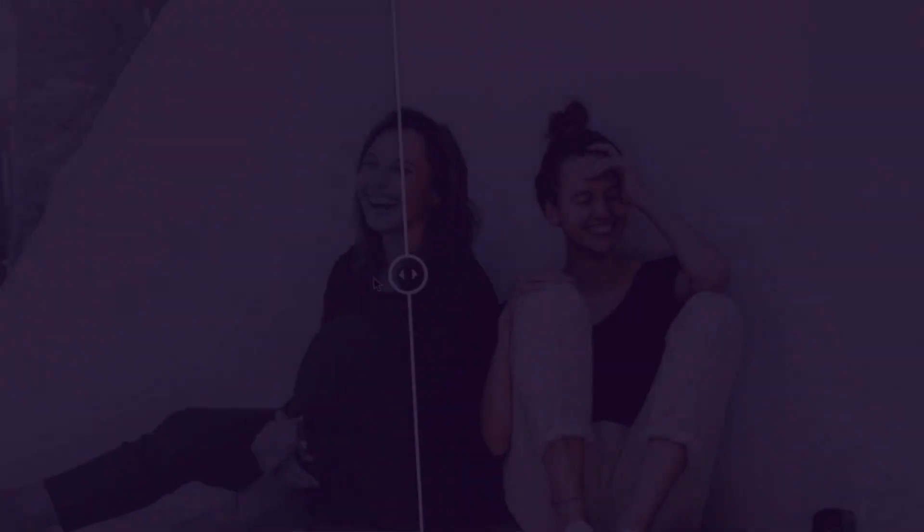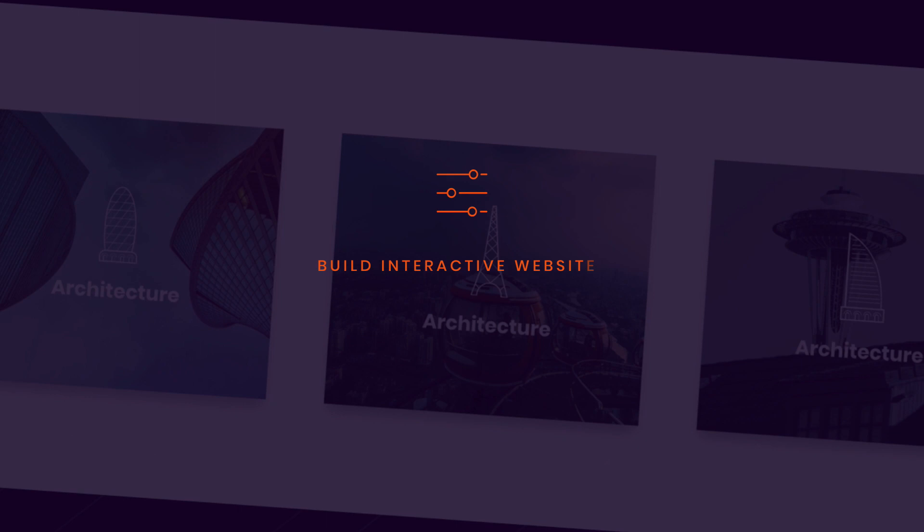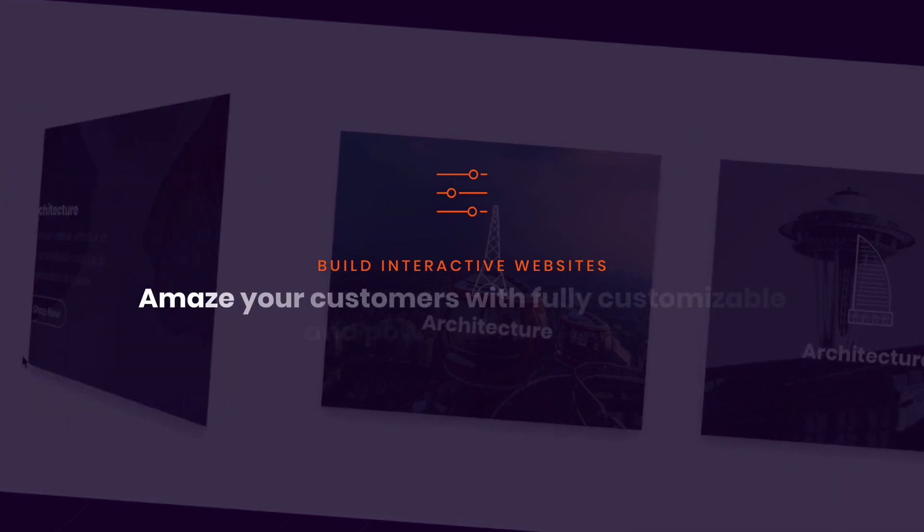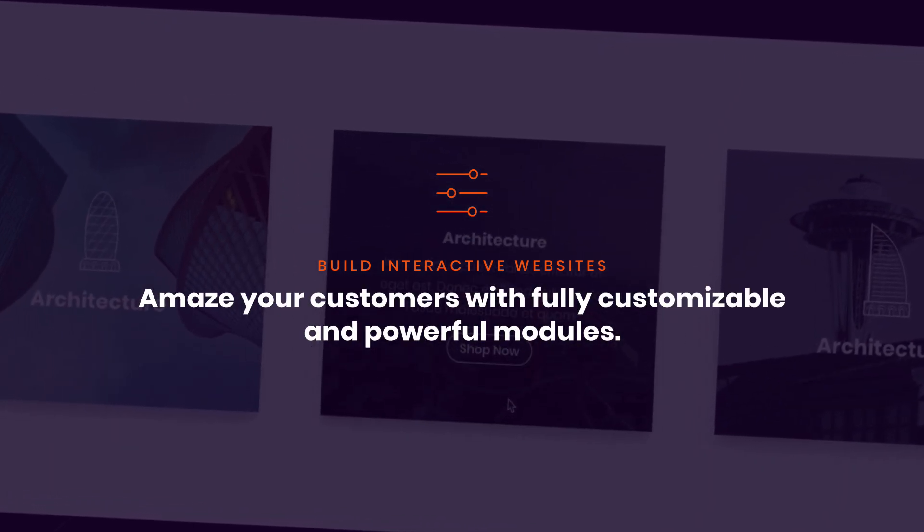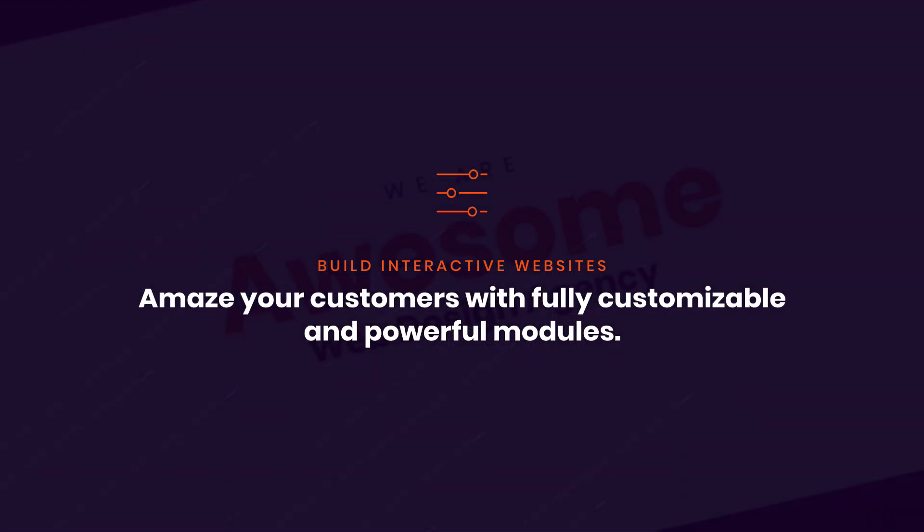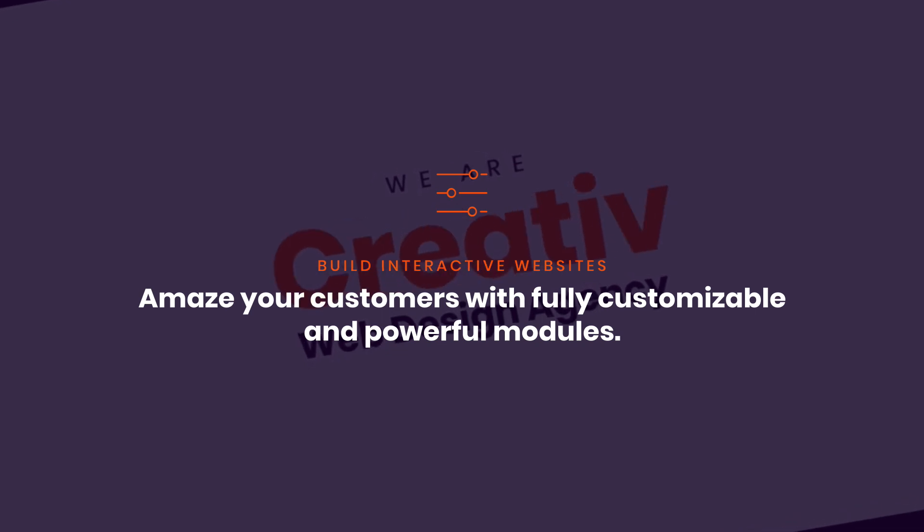Take for example our before-after slider which lets your users interact with your images. And with our typing text module you will catch every user's attention.